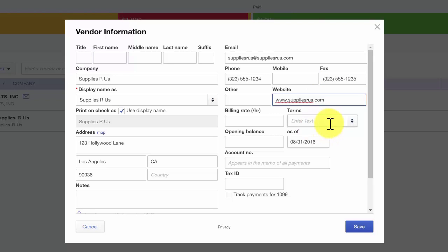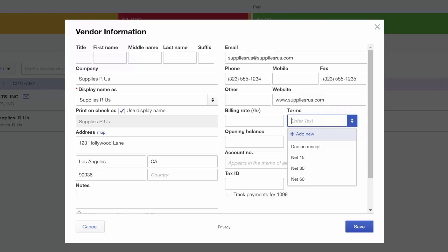In the next field we're going to go ahead and put the website for our vendor. Payment terms: in the how-to-set-up-expenses lesson, we set up default payment terms for all vendors. If you want to change the default payment terms for any vendor, you can do so here in this vendor profile. We will go ahead and set payment terms of net 30 for this vendor.